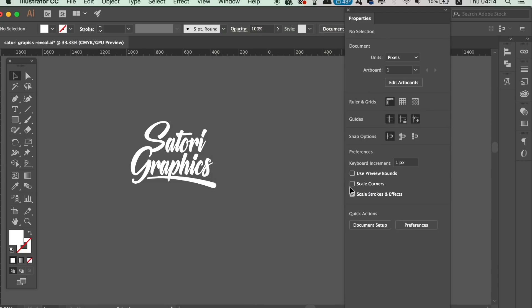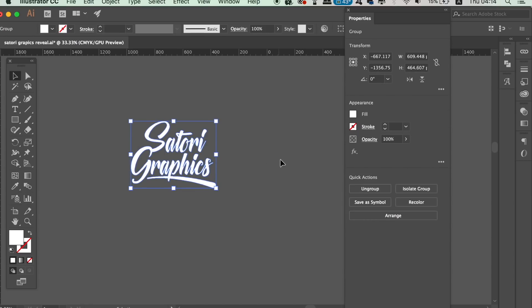So I open up the properties window in Adobe Illustrator CC 2018, and as I select this logo here, you can see the window snaps to specific information on this design.